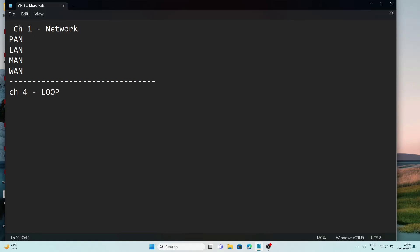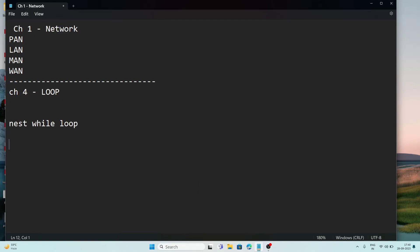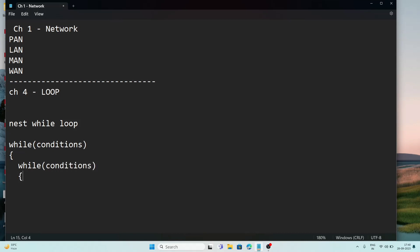For the nested while loop structure: first you write 'while', then in brackets the condition, and inside that you write another while loop with its own condition. Inside the inner while loop you write some statements, then close that loop. After that, inside the outer while loop you can put more statements, and then close the outer bracket.